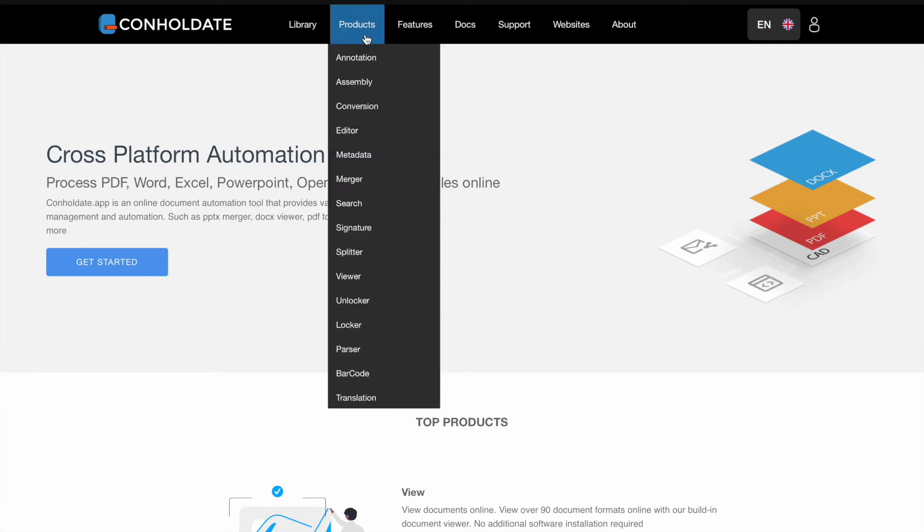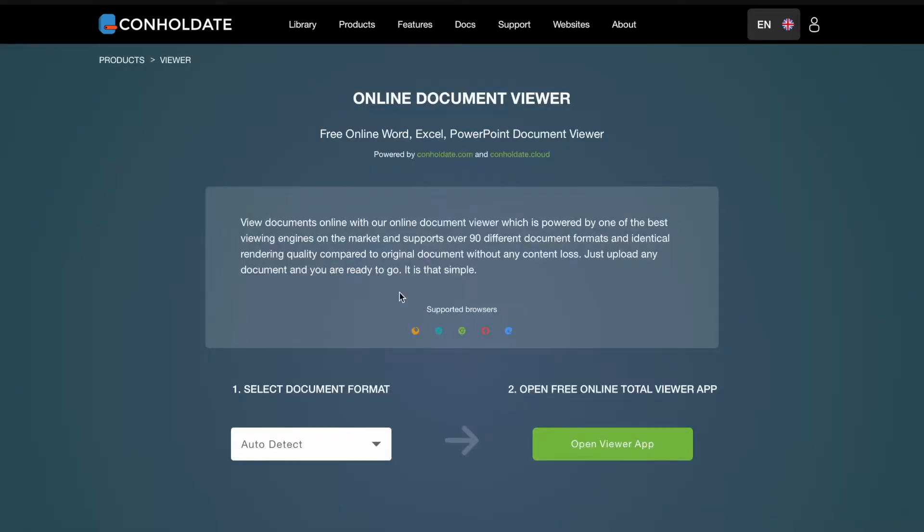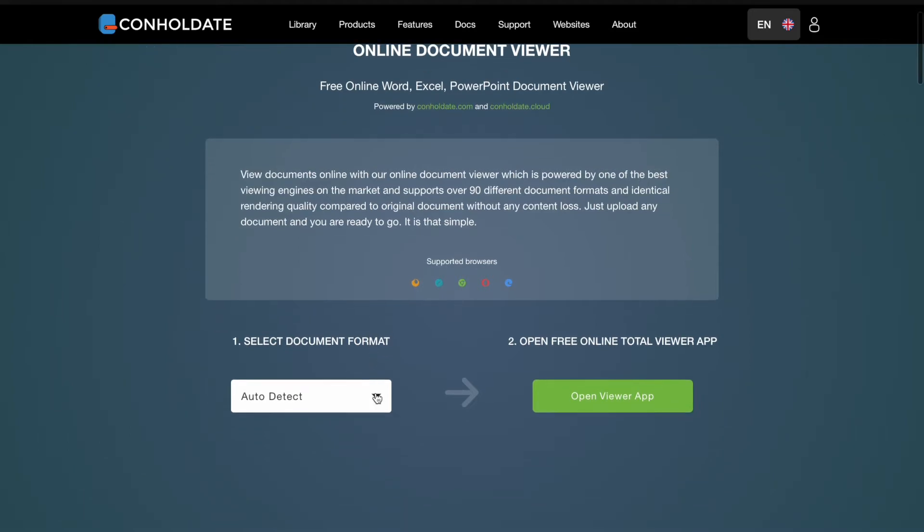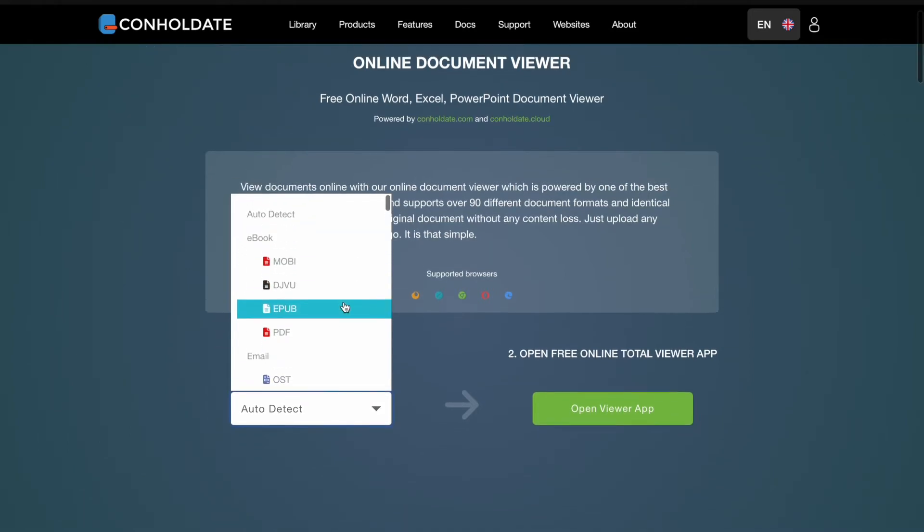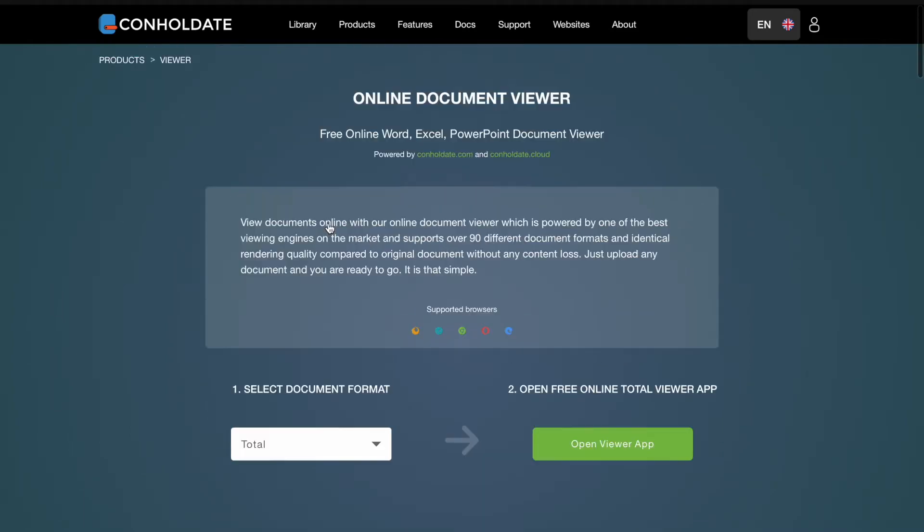Now click on the top menu and select viewer. From the format drop-down menu you can select your file extension or simply leave as it is, in that case the file format will be detected automatically.